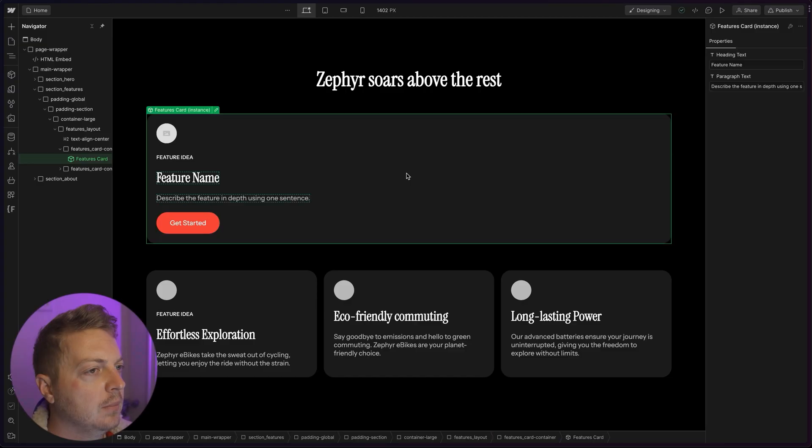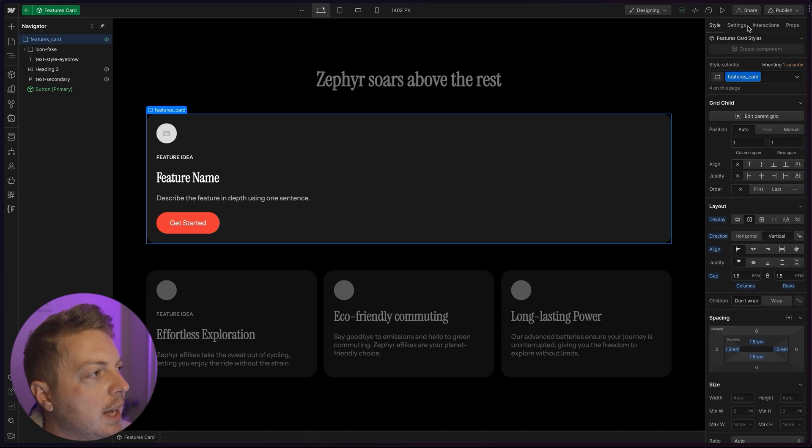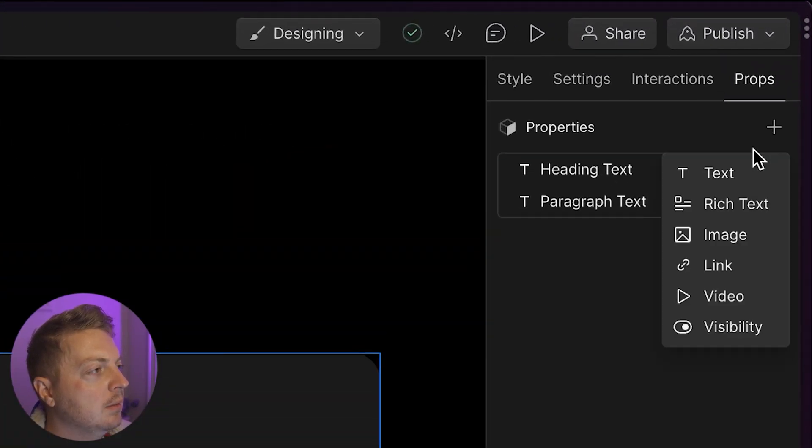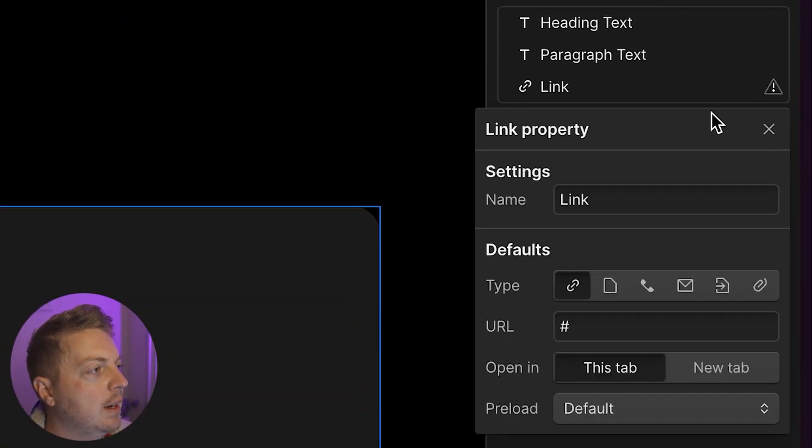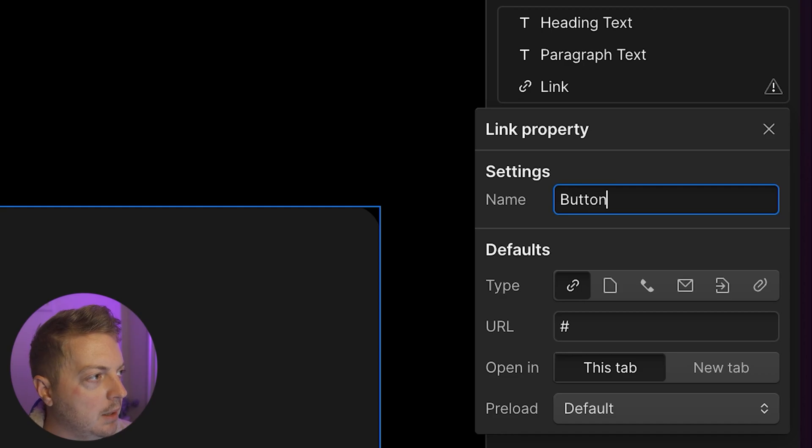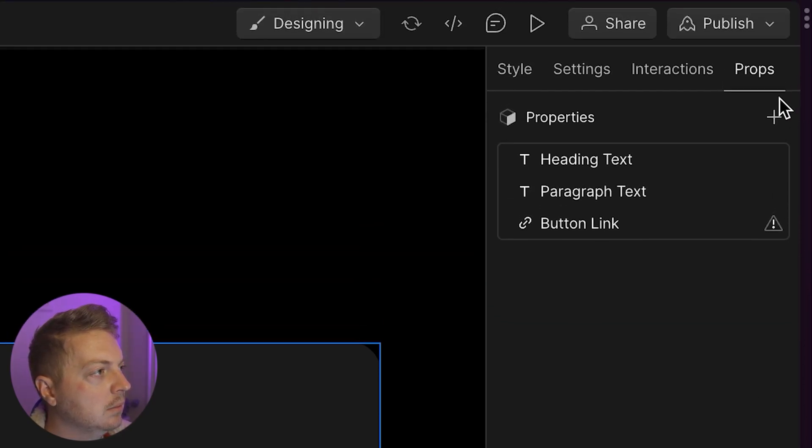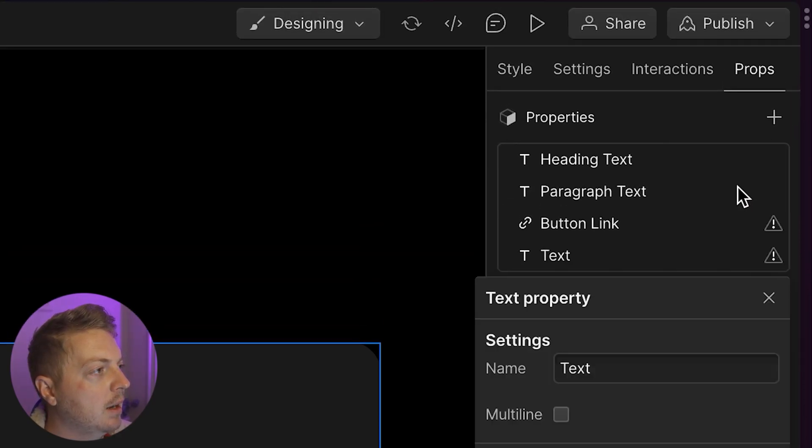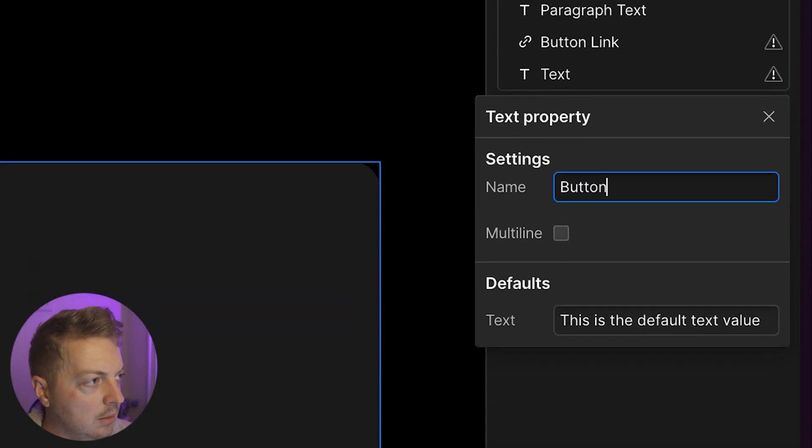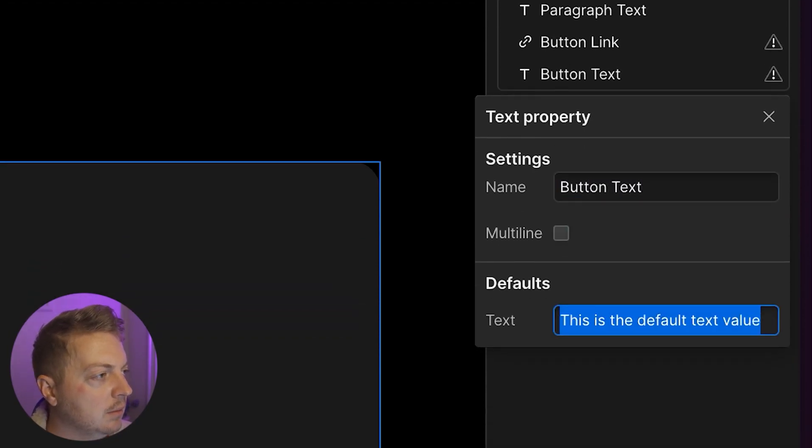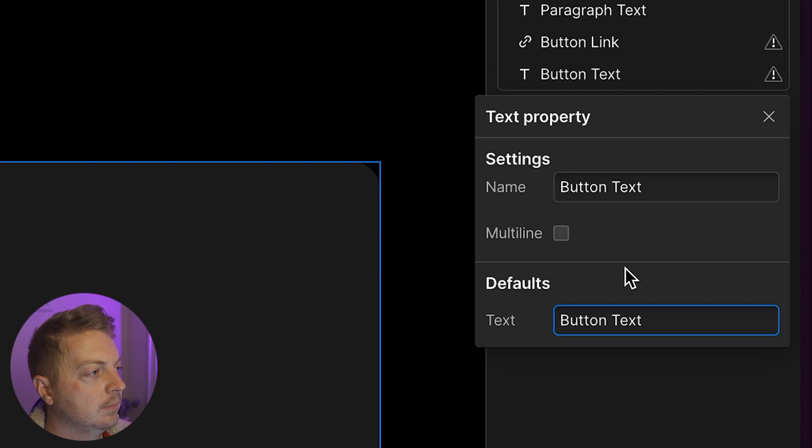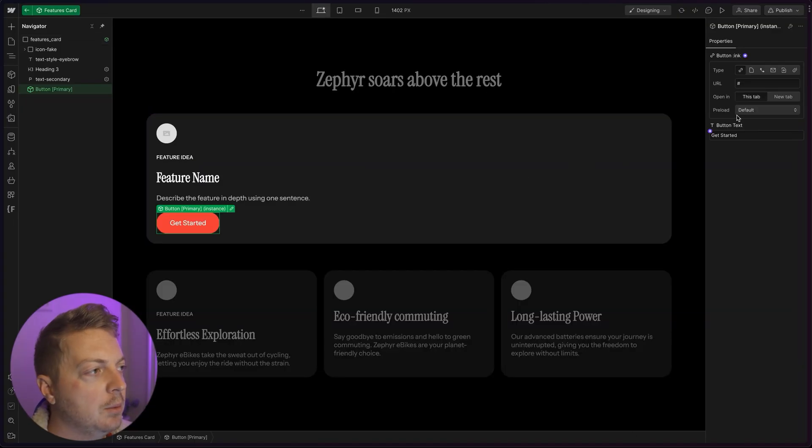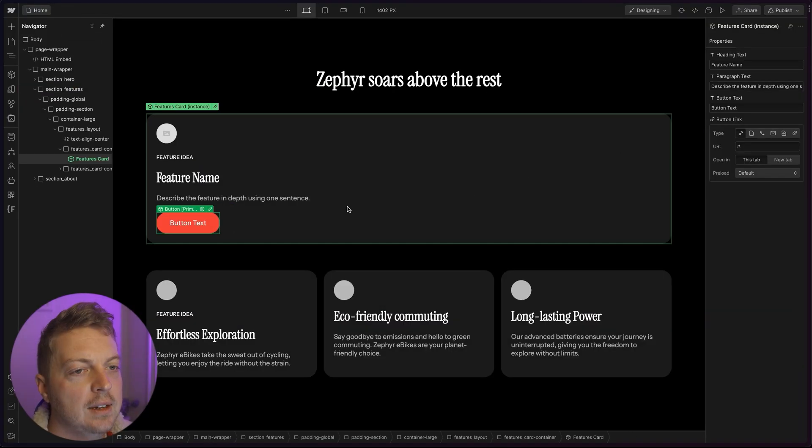This is where I like the new props panel. I'm going to double click to edit this, go to props, I'm going to add a link. I'll call it button link. And I'm going to add a button text. Give it a default value, then I'm going to link this up to that. Now that everything is linked up, let's edit everything.